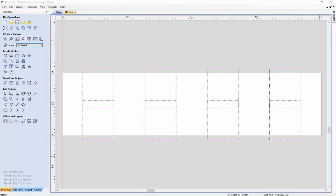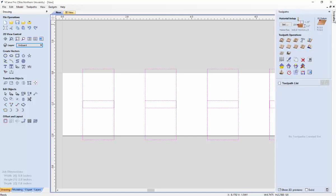After they are all selected, you want to go over to this panel, the toolpaths panel, and click on the pocket toolpath operation.